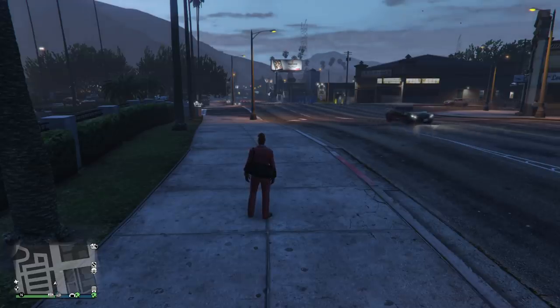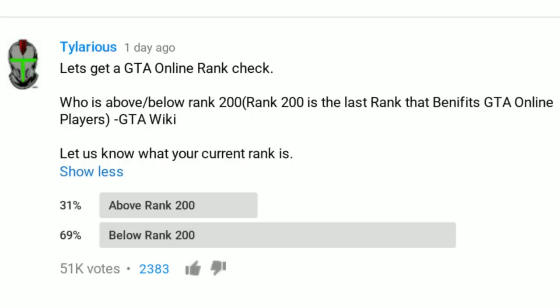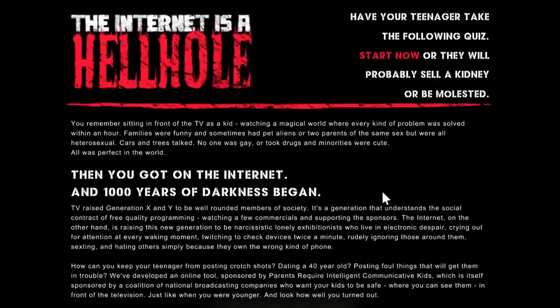I put out on my community post, I wanted to find out where everyone is with their rank. And I asked who is above or below rank 200 because I found out that rank 200 is actually the last rank that will give you any benefit to your player online. And 69% of people are below rank 200 and a lot of you think that 120 is the highest rank that benefits you in the game and it's not.